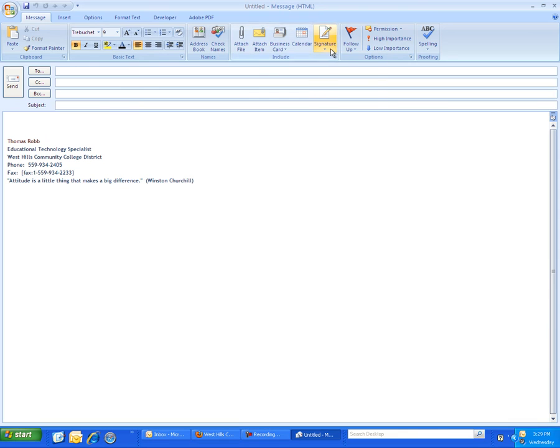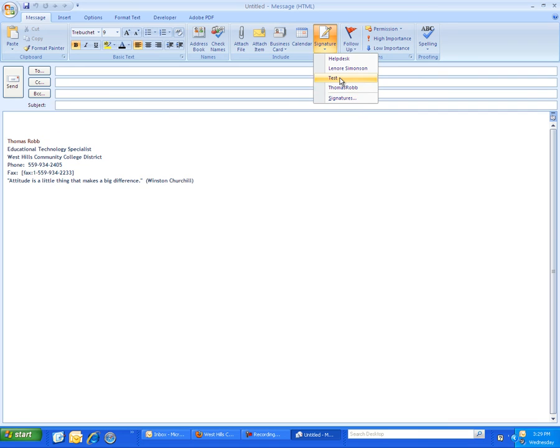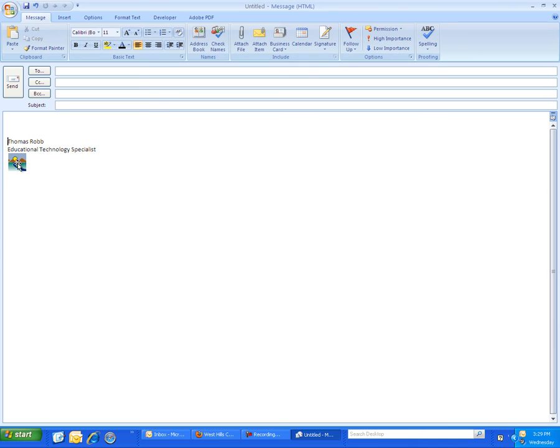I did that by going to Signature and inserting my particular signature. But I've got this test signature set up here where I have my name and I have this image here, and if I hover over it you can see that it's actually a link to the West Hills College website.